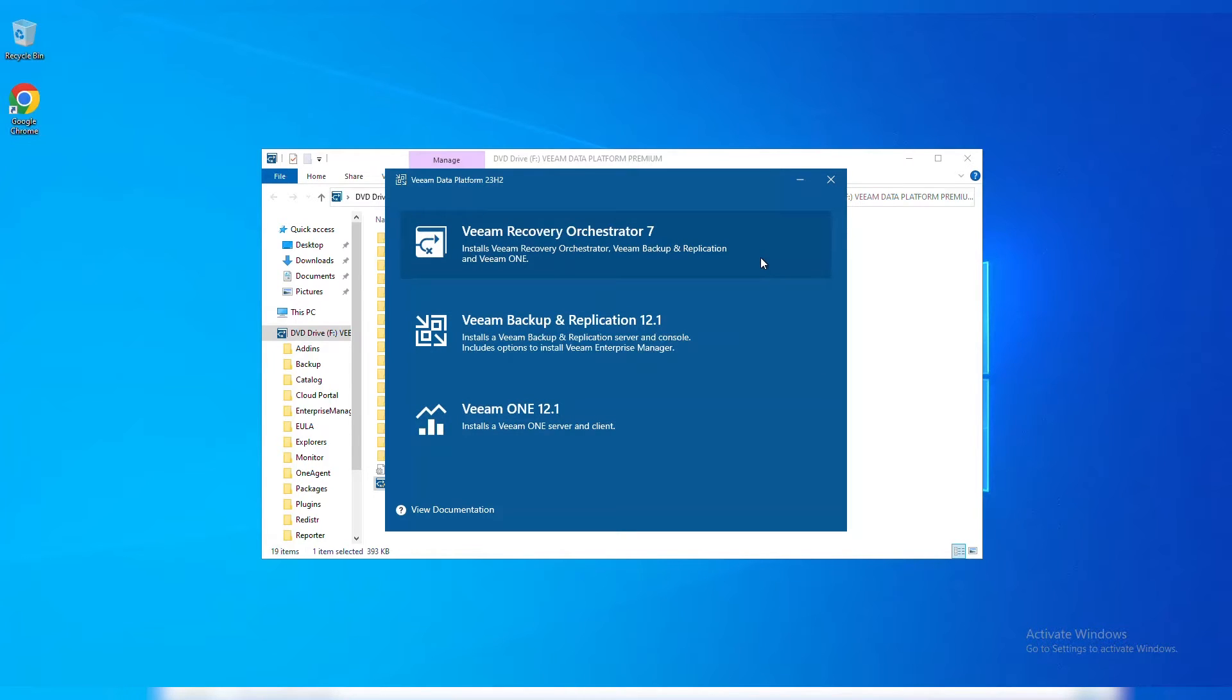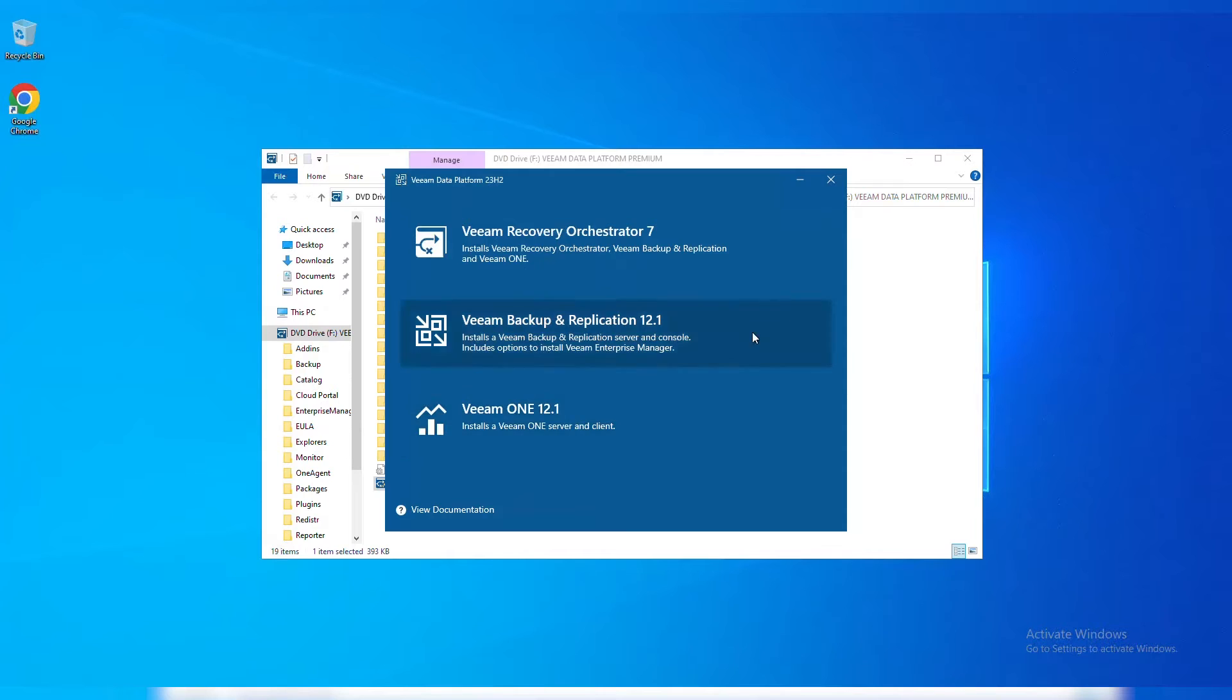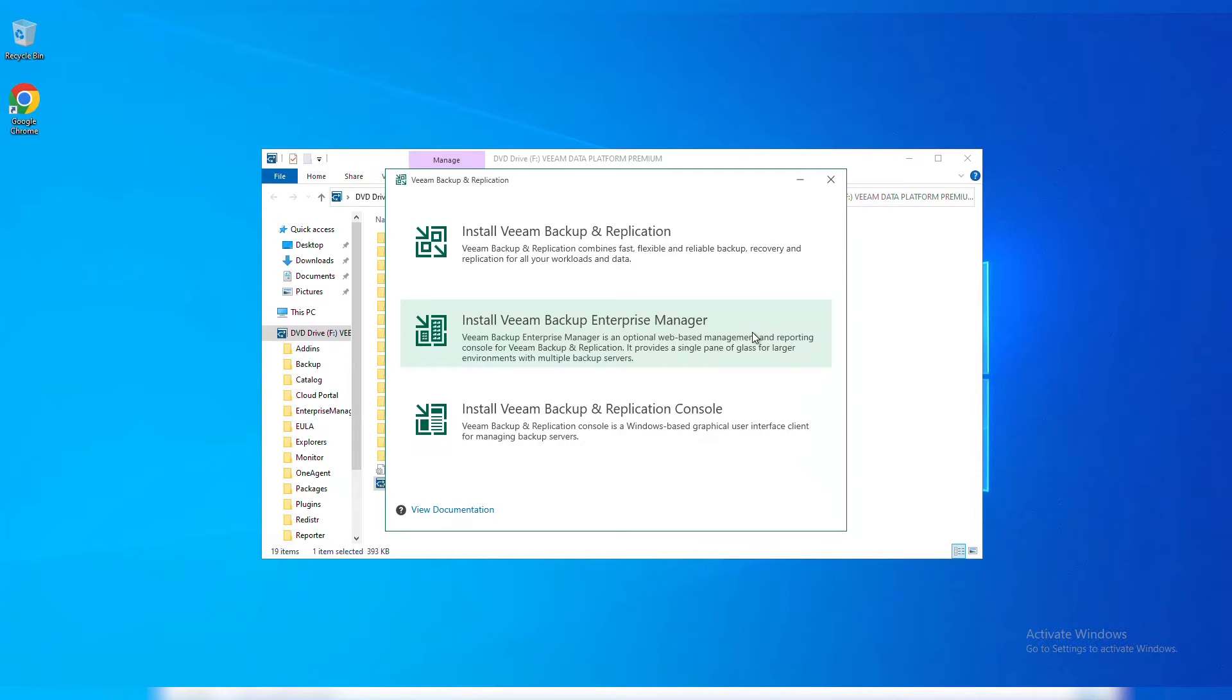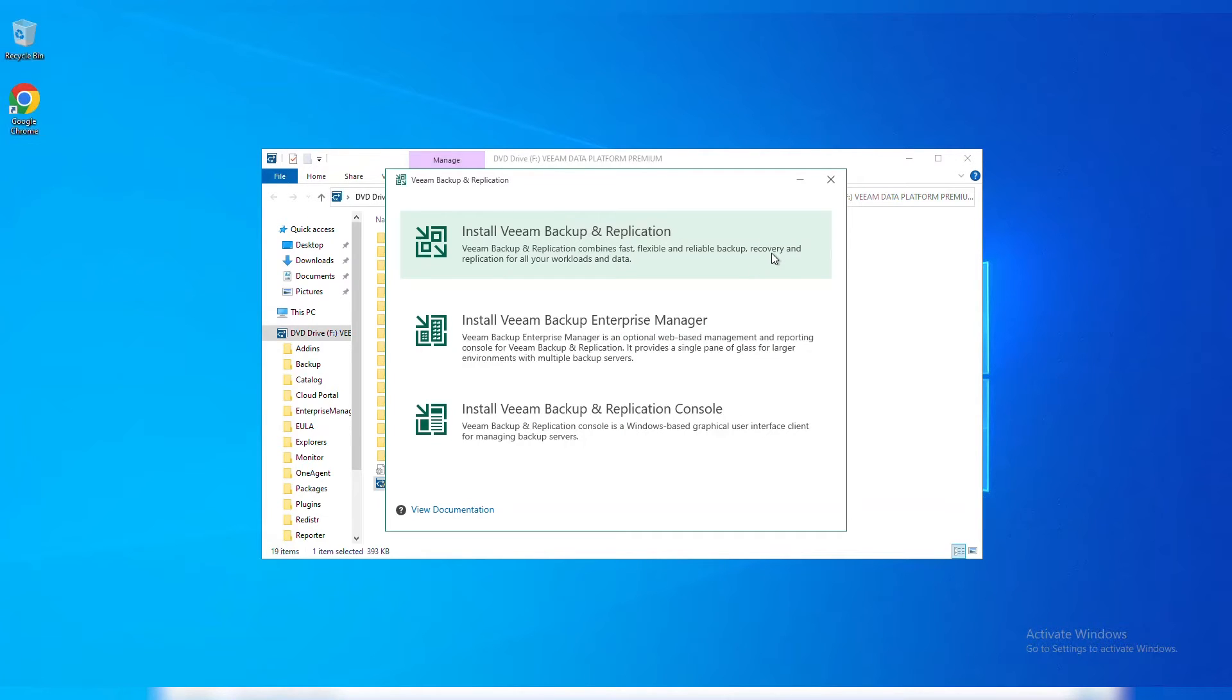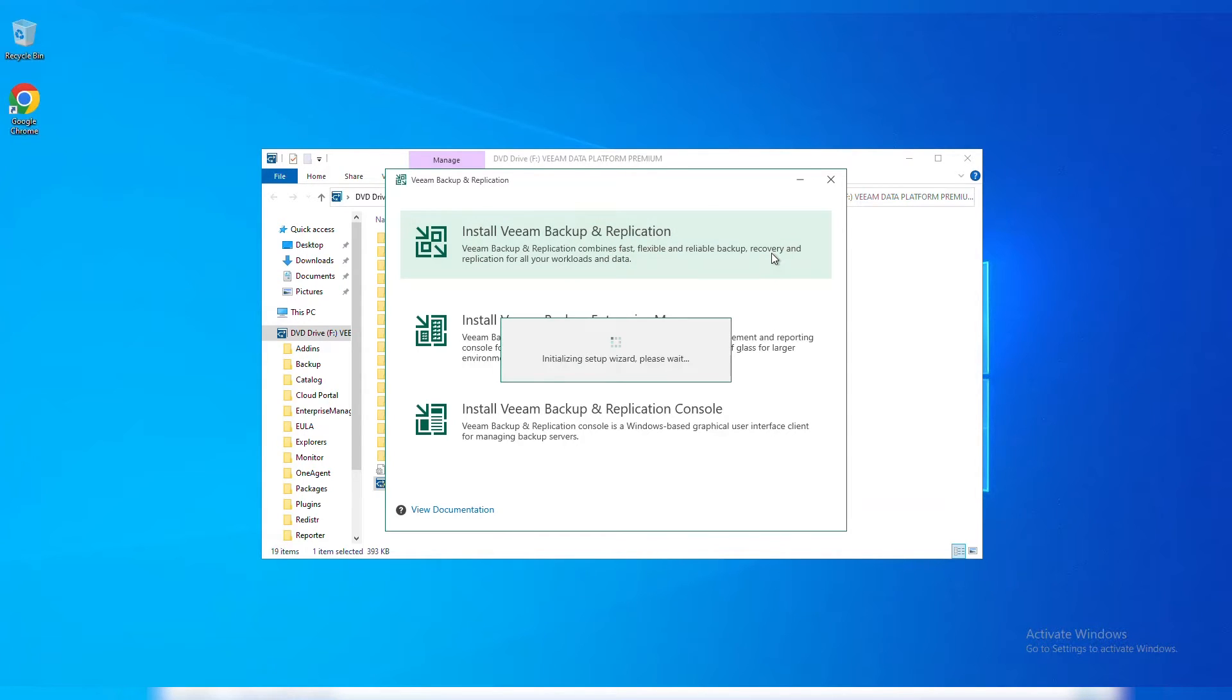In this particular installation video, we're just going to be looking at installing Veeam Backup and Replication. Now one thing to call out, there's three different components in here. We want to install Veeam Backup Replication, the top one, which is going to be the actual server itself. And then you have your options to install Enterprise Manager, as well as just the console. We're going to wait for this setup wizard to start.